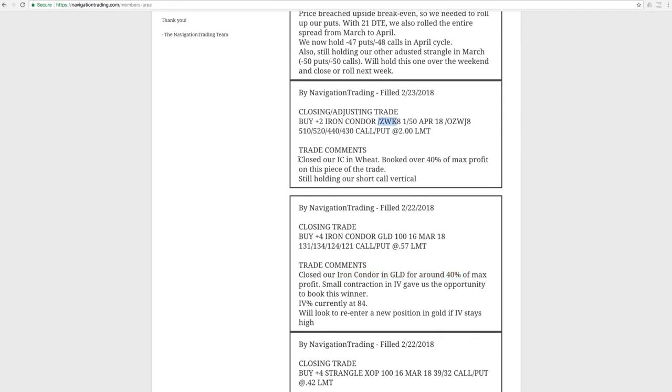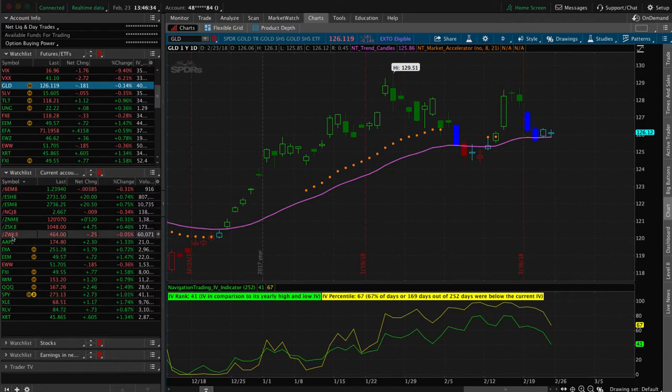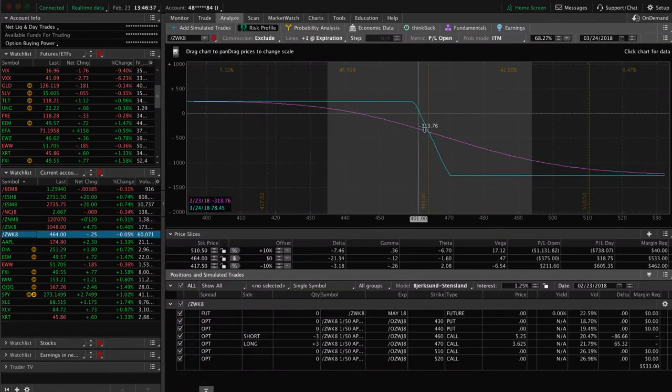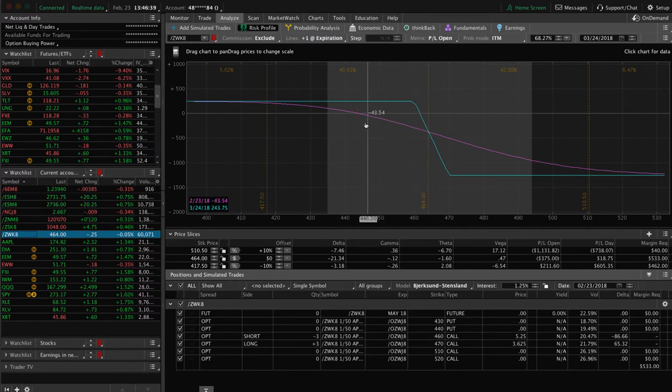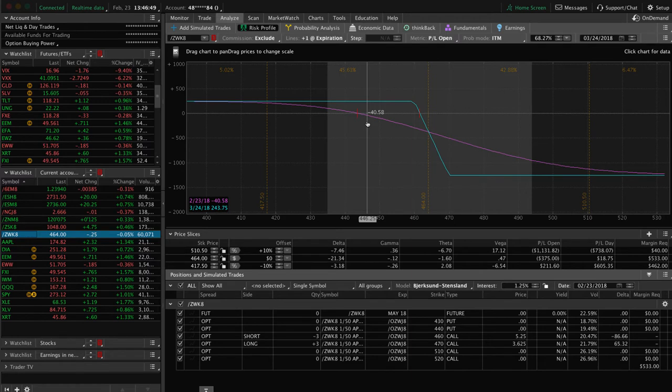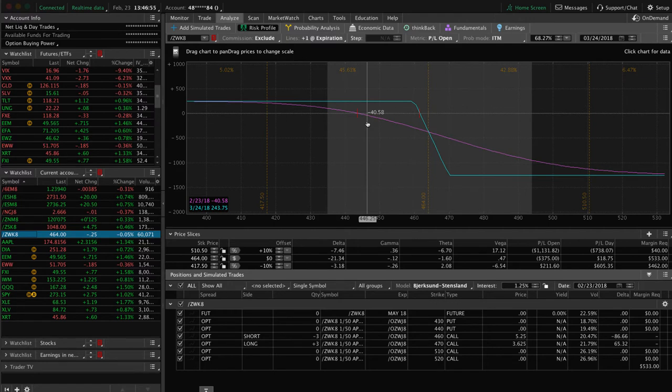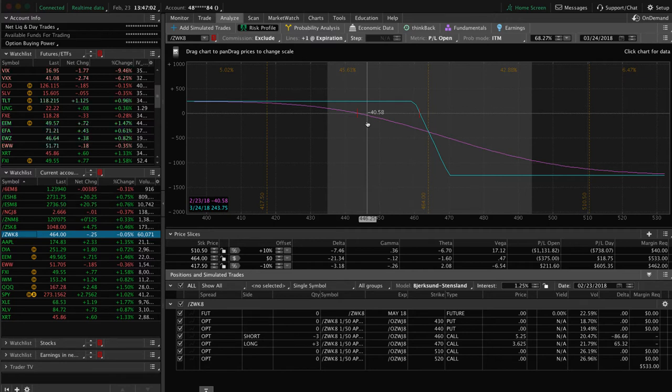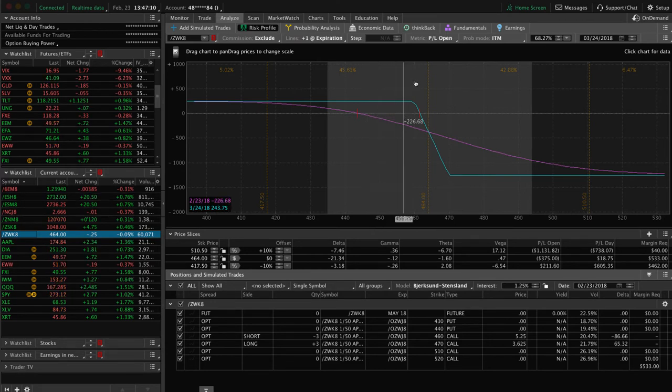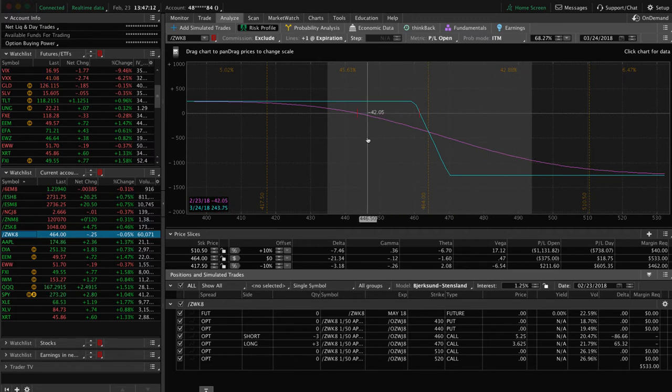Next trade was a closing adjusting trade in wheat. We closed out an iron condor, booked over 40% of max profit on that piece. Still holding a vertical in wheat. You can see we need a little bit of a down move in wheat to benefit that piece. If we get that down move next week, we're just going to close this out and we will be completely out of wheat for the first time in quite a while. I want to create a video showing from beginning to end because we made a lot of rolls, a lot of adjustments. It's really a neat trade to show you how if you stay mechanical, you can get back to profitability.